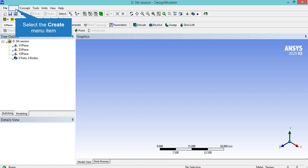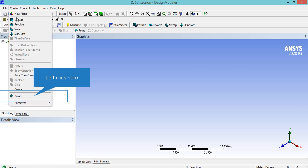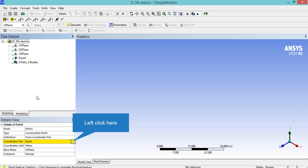For the first step we need to create the outline points of our airfoil. To do that we click on Create and then select Point. On the lower left side of the software window, in front of Type and Definition, make sure that Construction Point and From Coordinate Files are selected. After that, under Coordinate Files, we click on None and select the file where the coordinates of the airfoil points are saved.